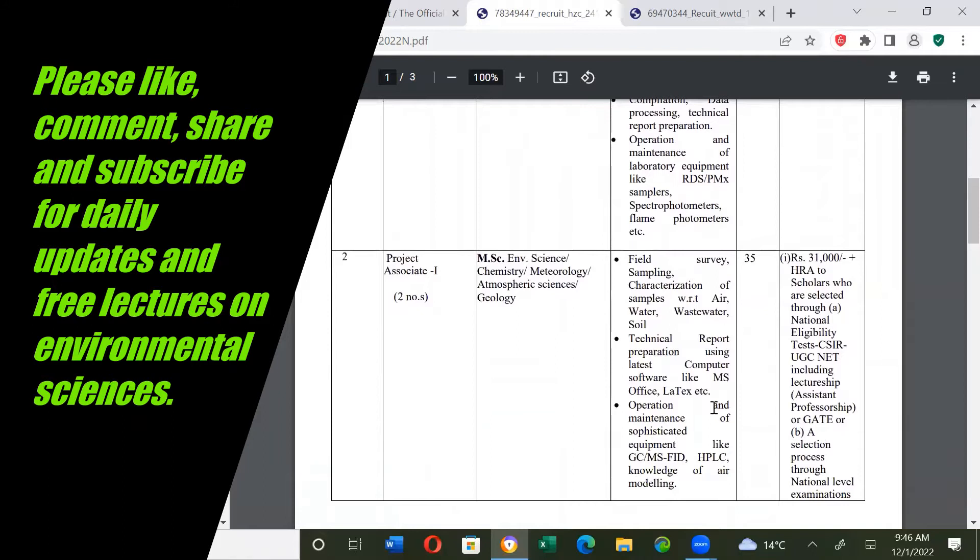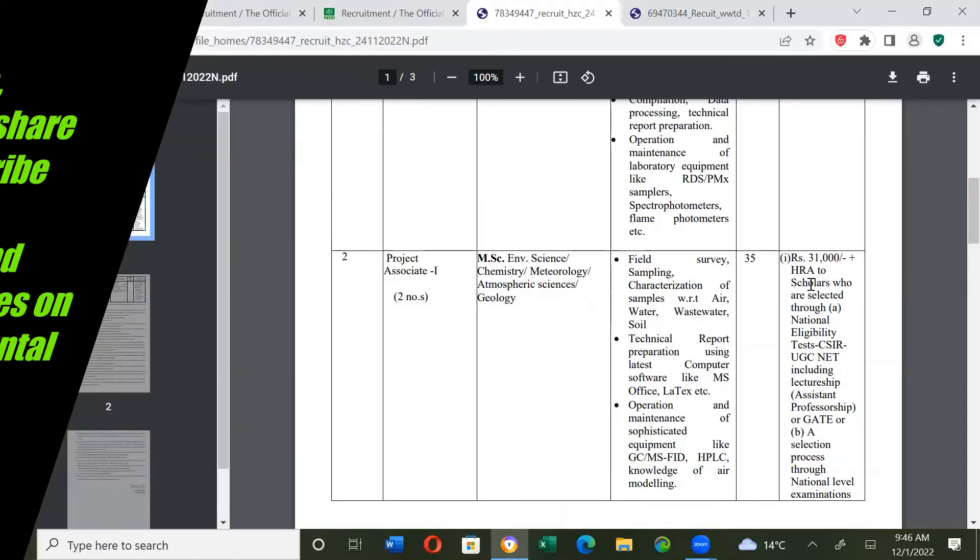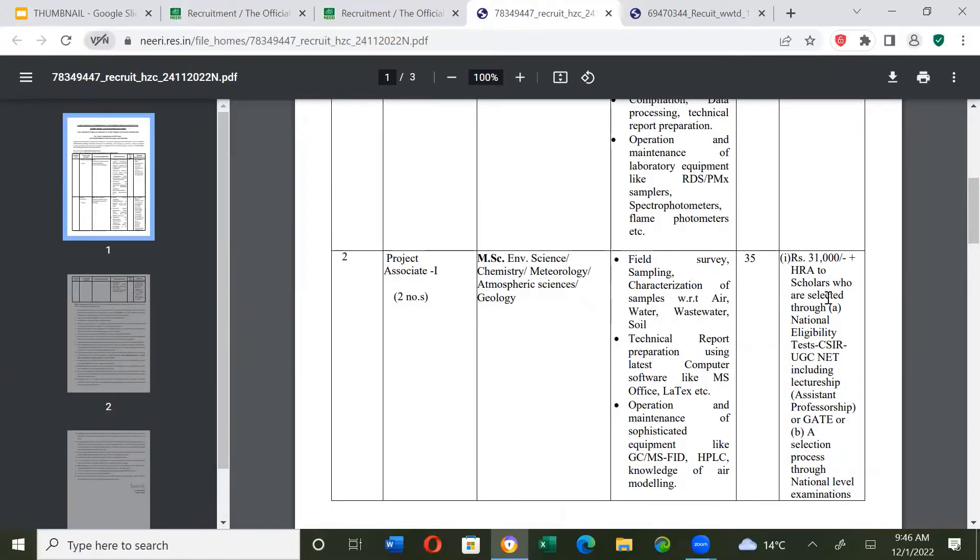Project associate one, two positions. Essential qualifications: M.Sc. Environmental Sciences, Chemistry, Meteorology, Atmospheric Sciences, Geology. So there are two positions and salary is 31,000 plus HRA to scholars who are selected through national eligibility test.